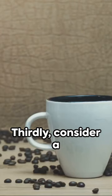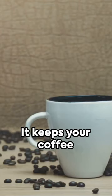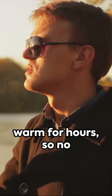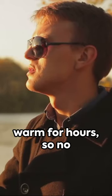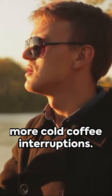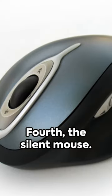Thirdly, consider a smart mug. It keeps your coffee warm for hours, so no more cold coffee interruptions.